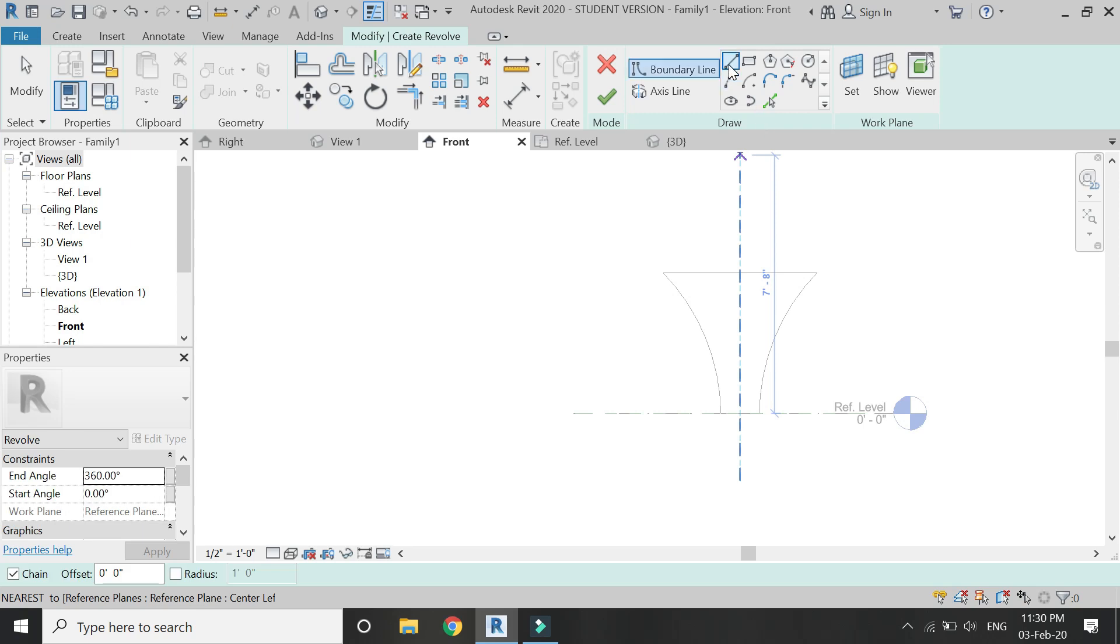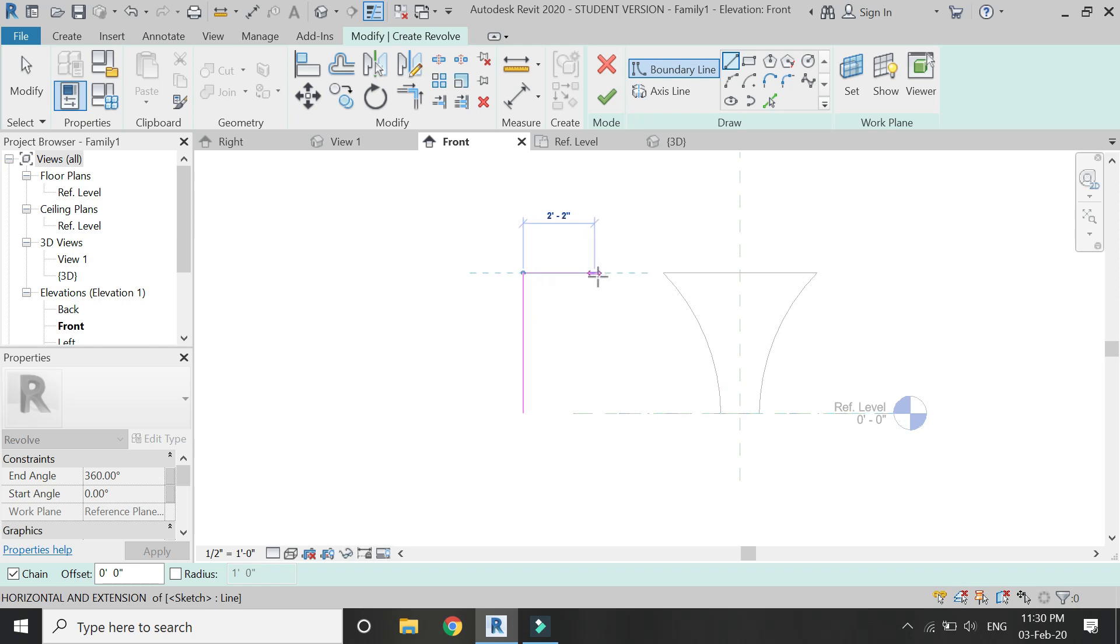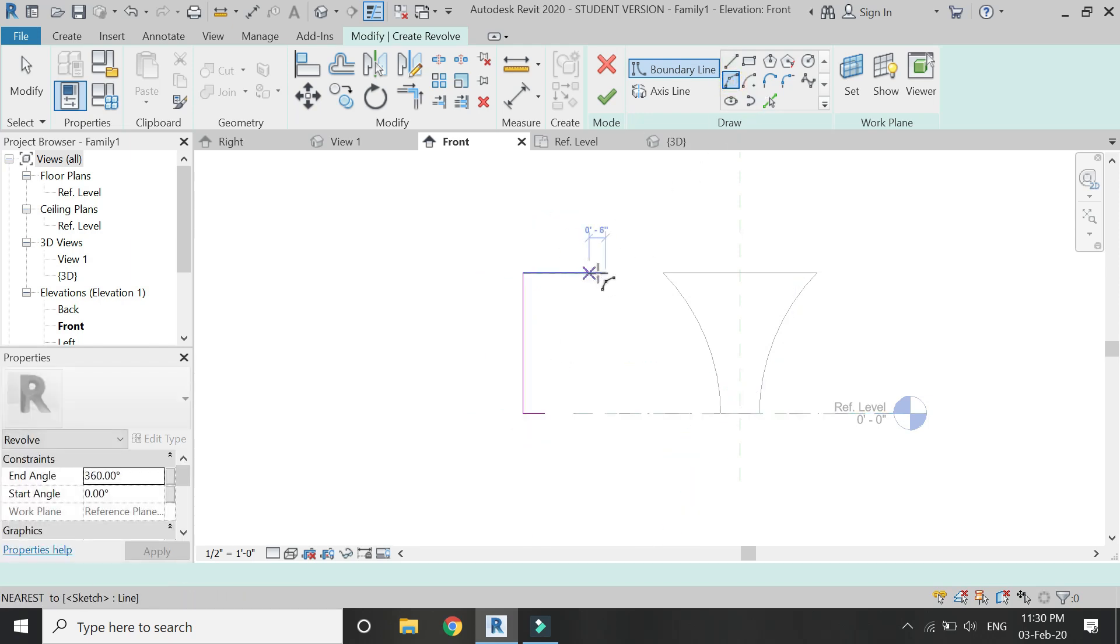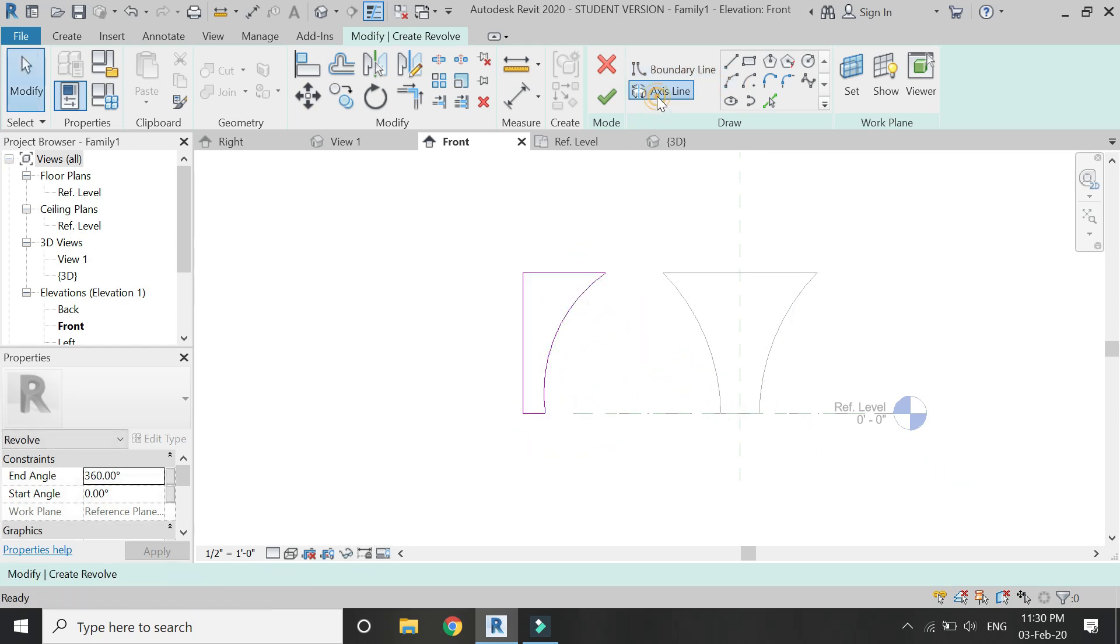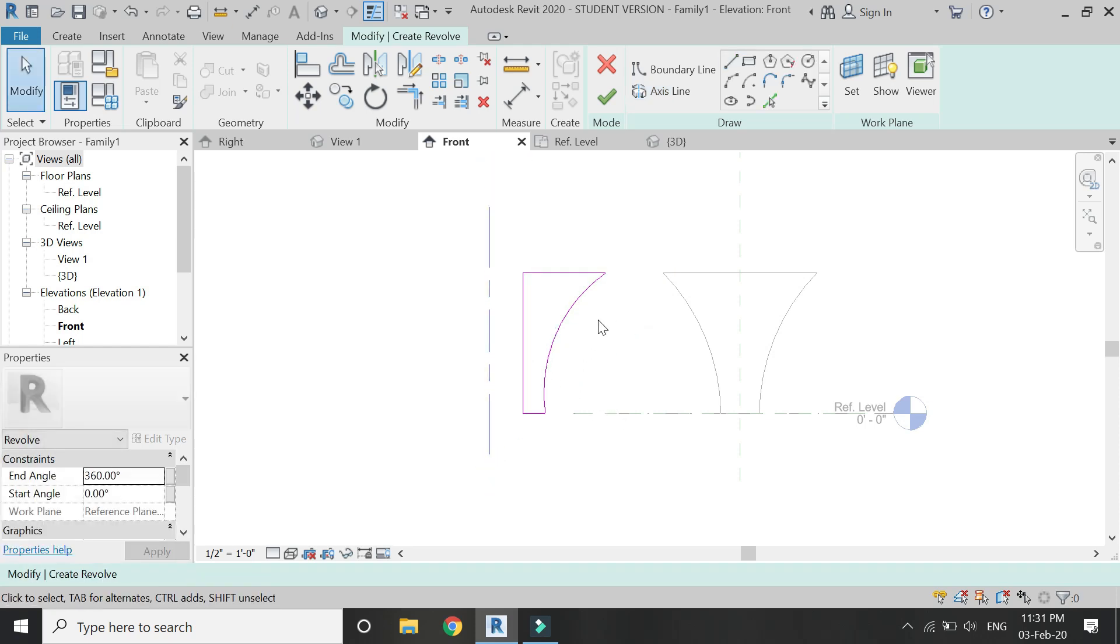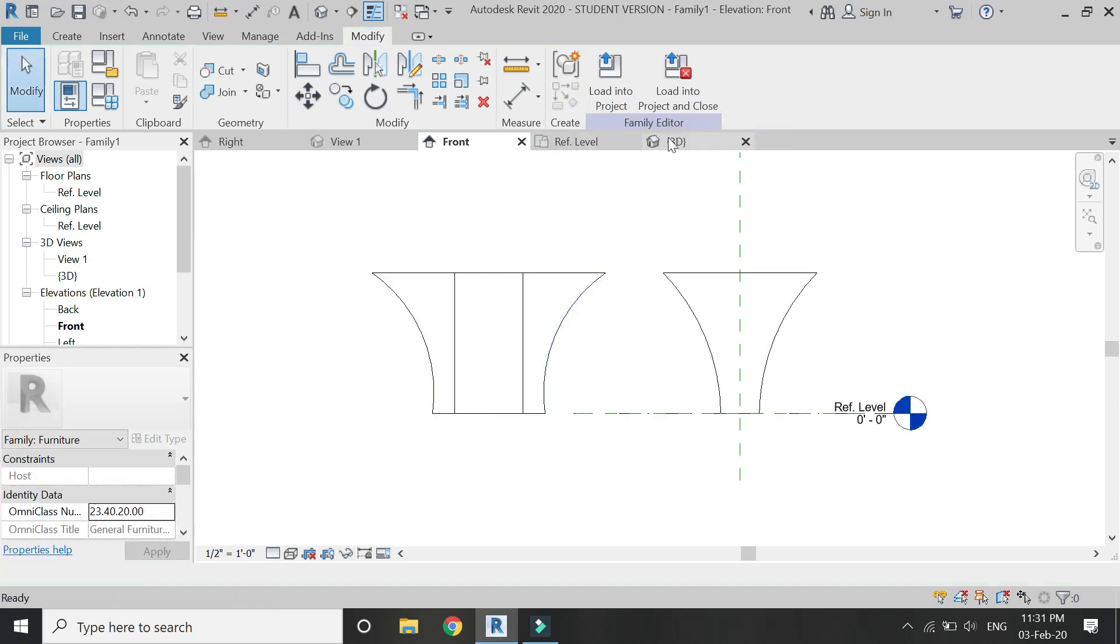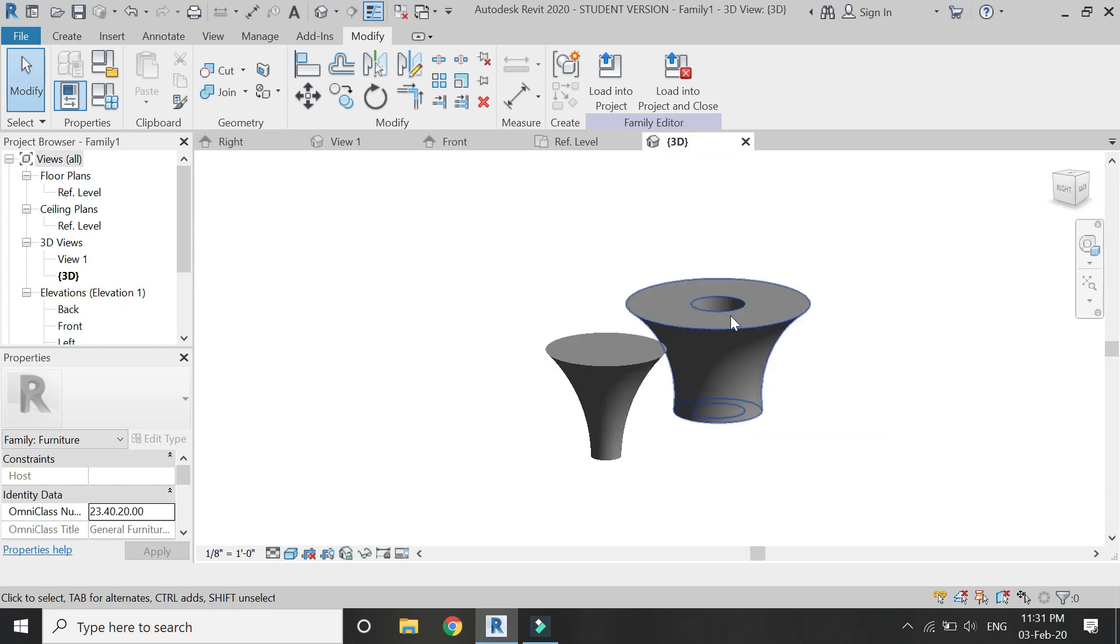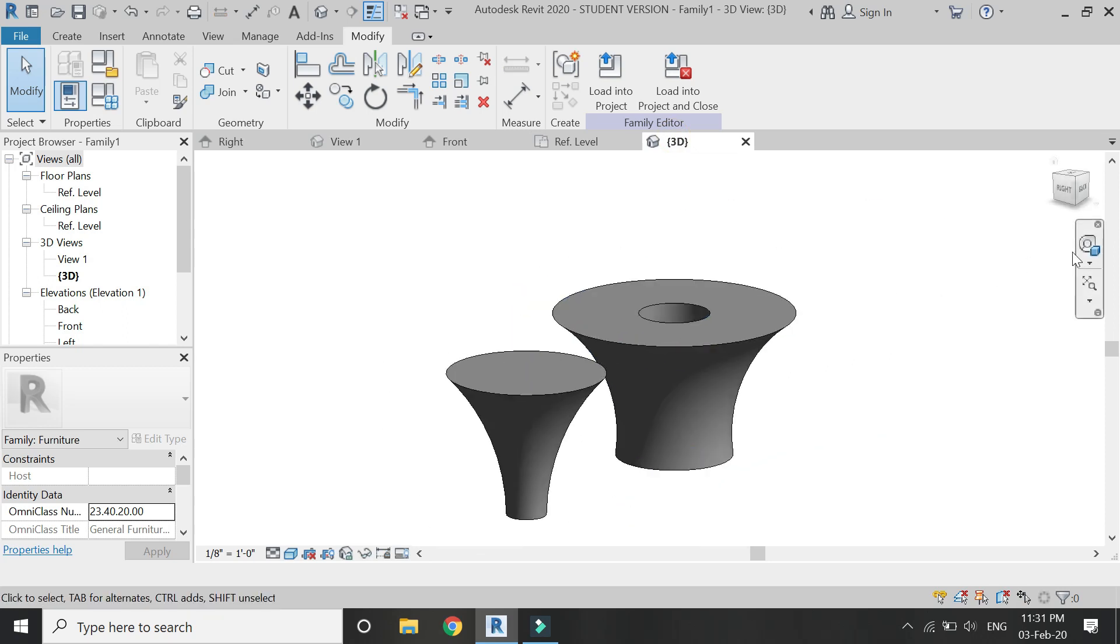Now with the help of the revolve command again, draw the same elevation which we have just drawn. Once we have drawn it, provide the axis line but keep it a bit further from the elevation. And now you can see that it is hollow from the center.